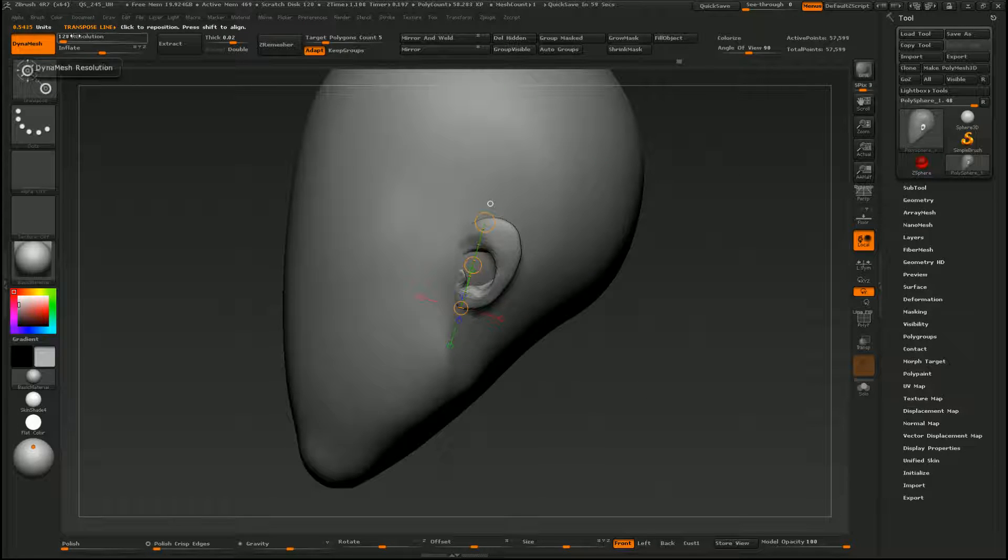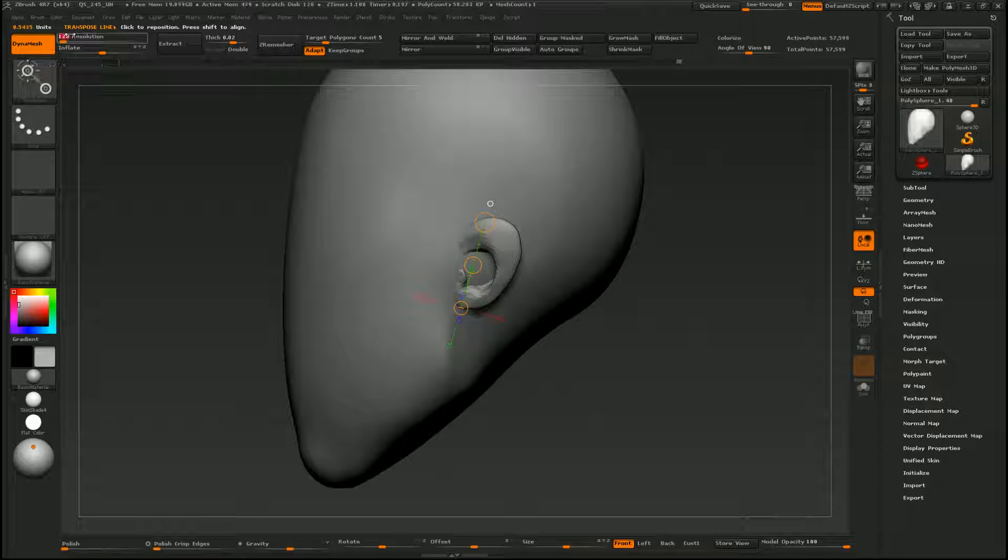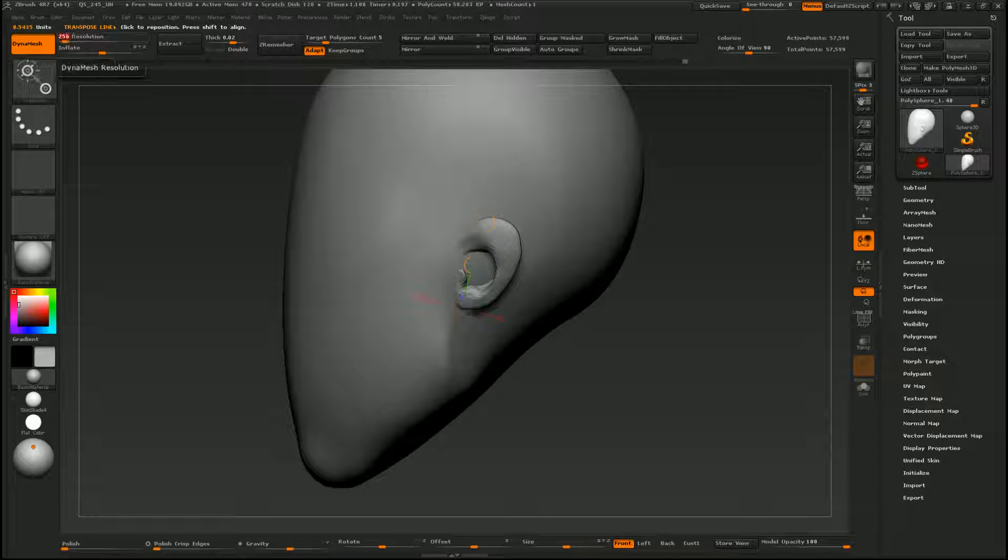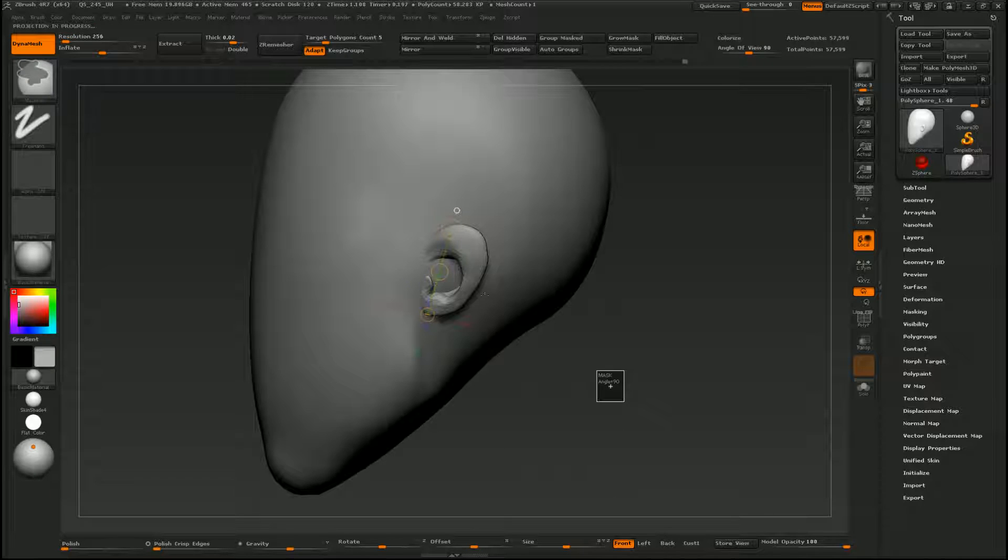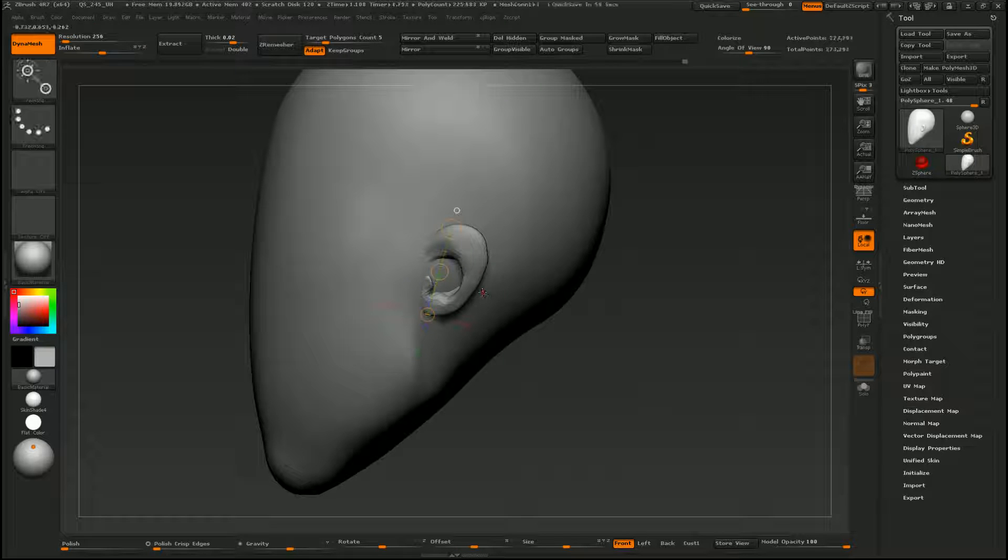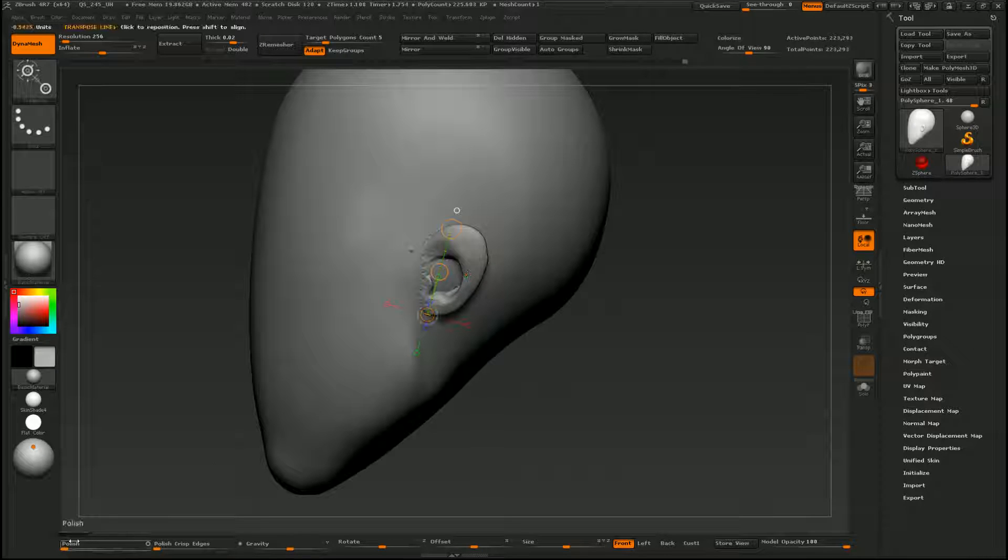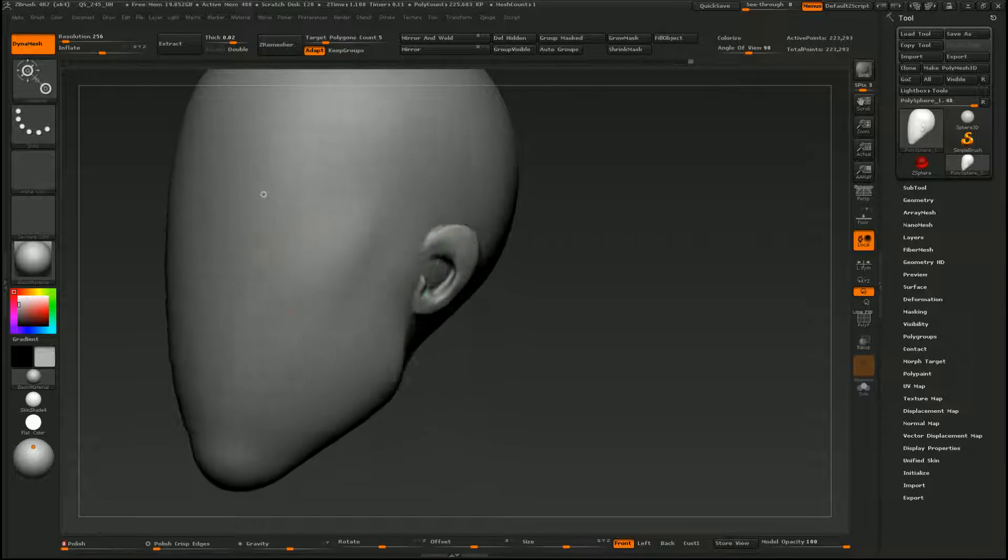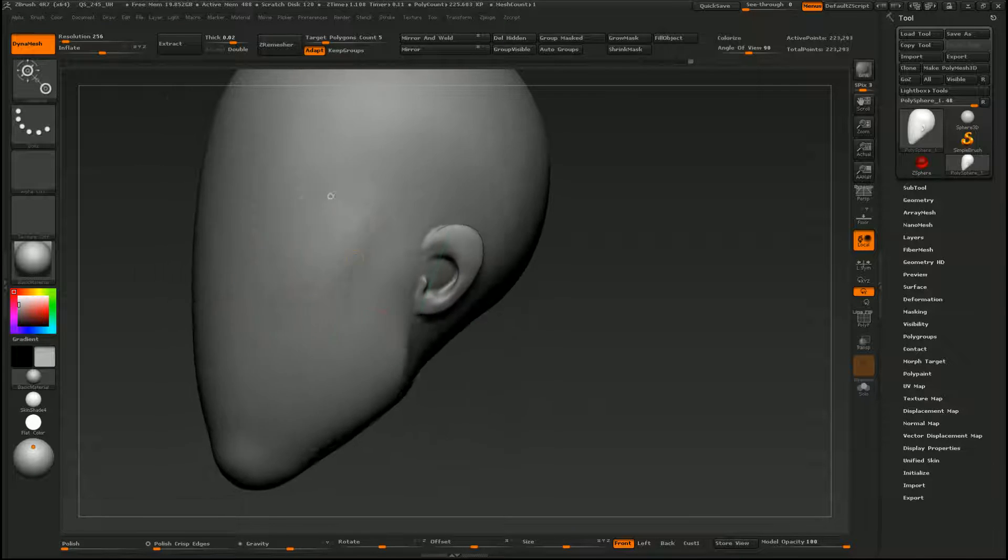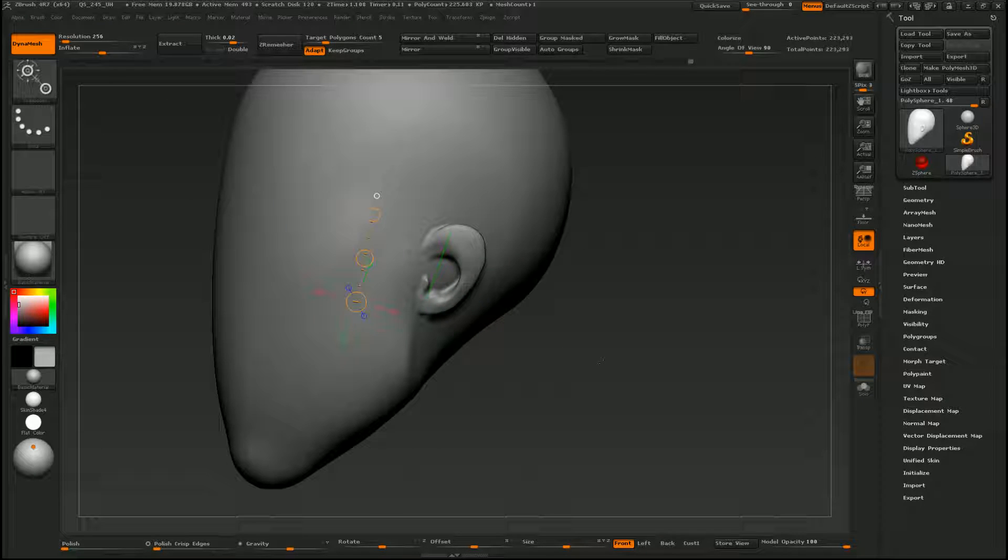I'm going to up my dynamesh resolution to 256. Alright, and I'm just going to polish it. And now I can start some sculpting.